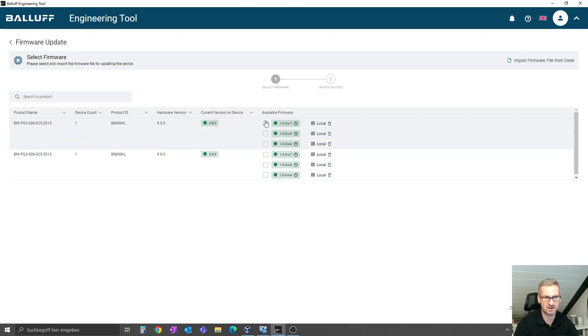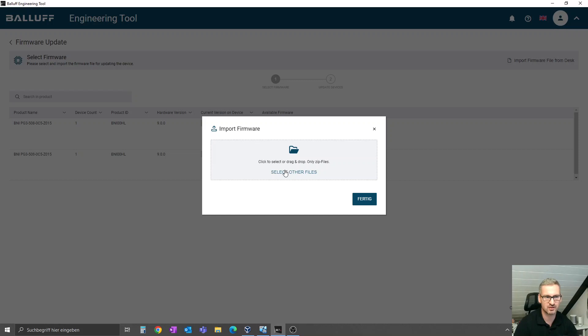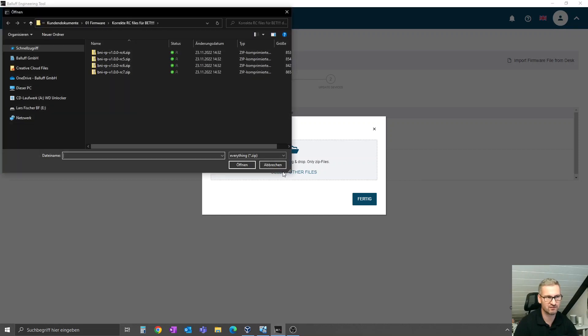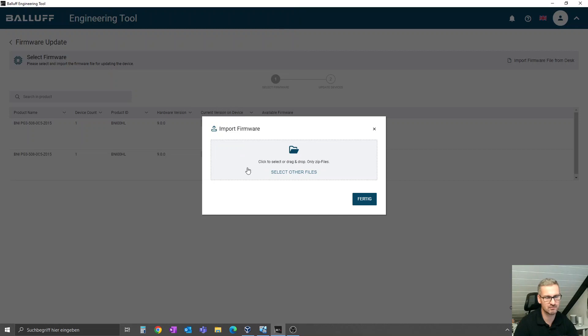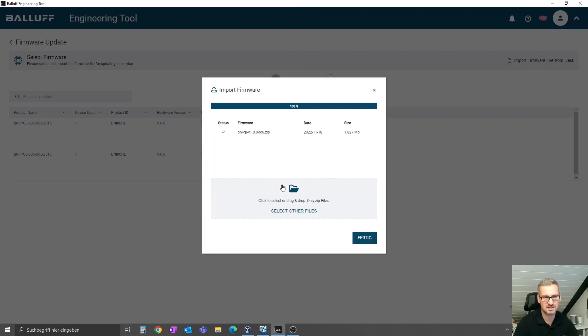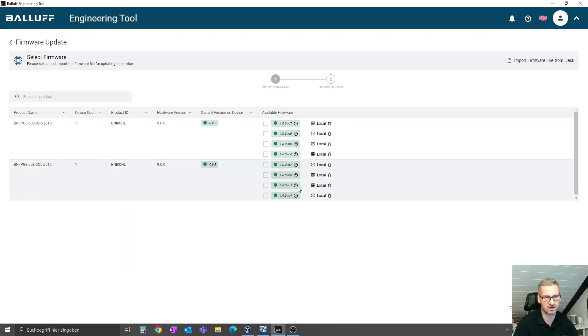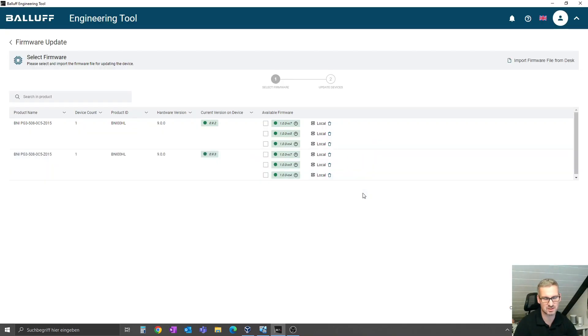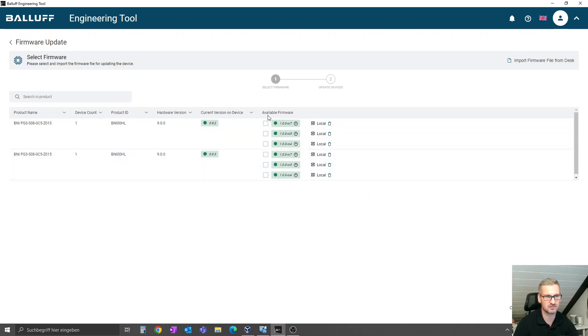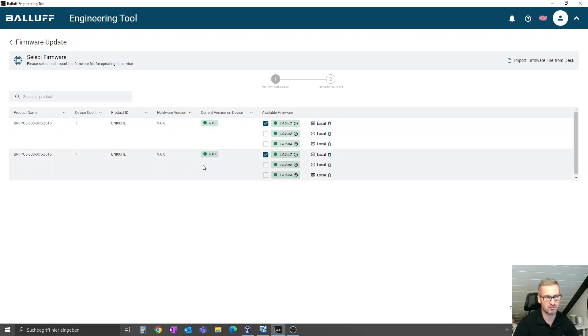Here you have the available firmwares you have already preloaded in your software BET. You have here the possibility to add other firmware files from your folder. Just select them and they will be imported. You can also delete stuff you won't use in the future. Now you see the latest one is the RC7, and here we selected for both this firmware version.